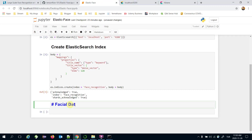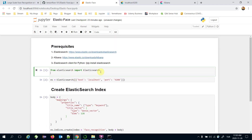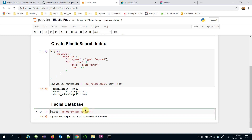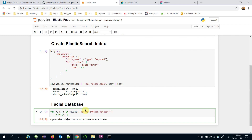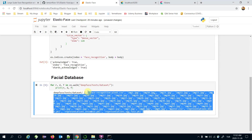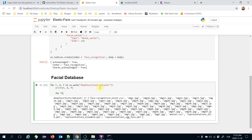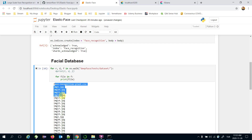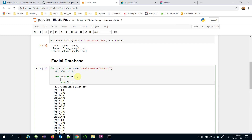Now let's process our facial database. We import the os library and use os.walk() on the DeepFace tests dataset folder. It returns root directory and files. I'll build a loop — for file in files — and print the files. I'll also check if 'jpeg' is in the filename, since some CSV files exist in this directory.